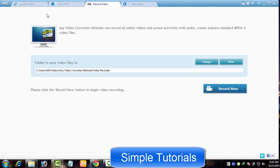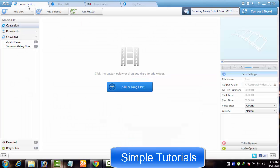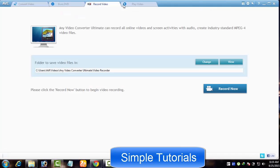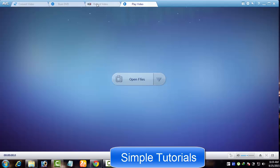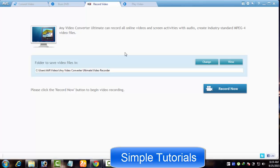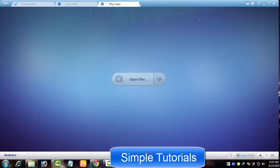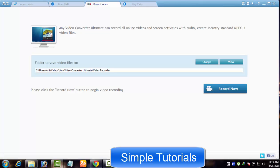If you have Any Video Converter Ultimate, you will find instructions about how to use it to record desktop screen as well. You might not be aware that in addition to Any Video Converter free, AnyVideoConverter.com team also offers its paid version called Any Video Converter Ultimate with a couple of additional functions.